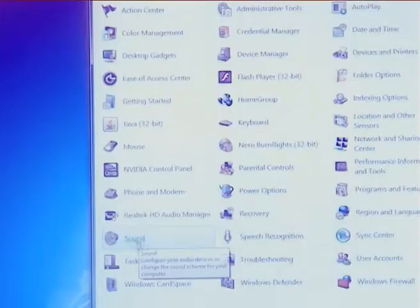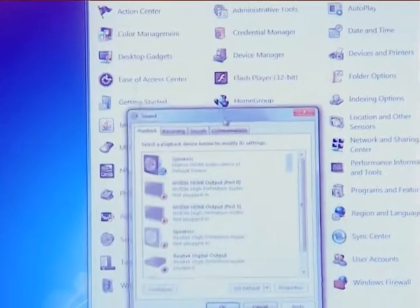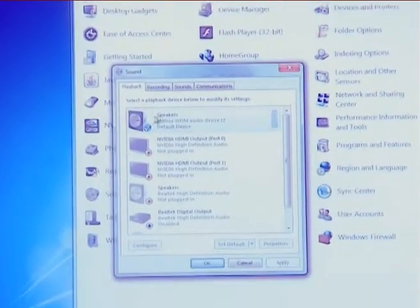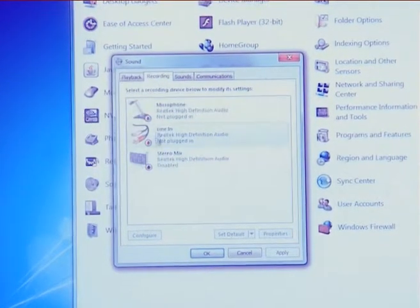The next option is sound setting. Sound setting is used to adjust system volume, change system sound, and manage the audio device.